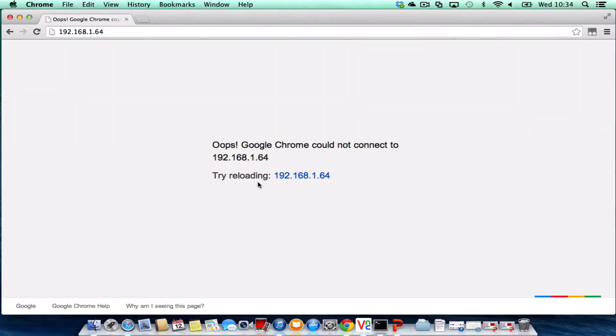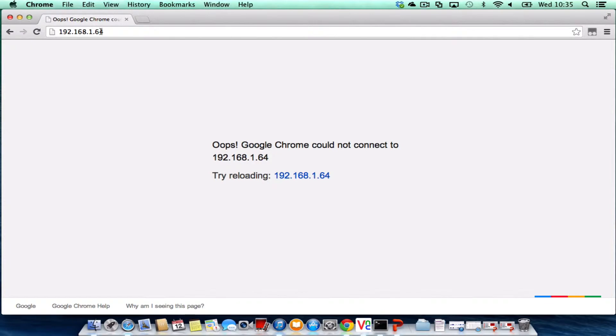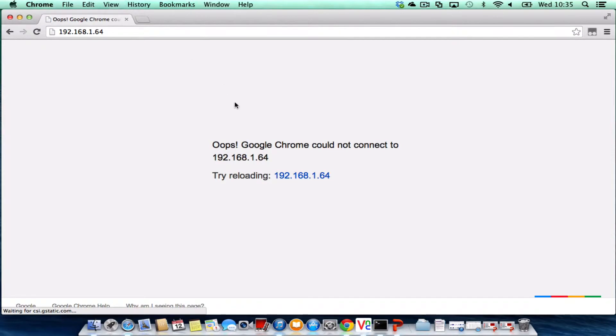Before we go into the Raspberry Pi, I'm still on my Mac and I've just gone to the web address of my Raspberry Pi, which is 192.168.1.64, which was set up in a previous tutorial. As you can see, as we go to that web page, it's just coming up with an error.